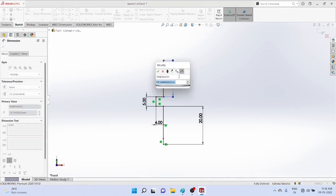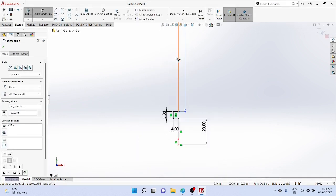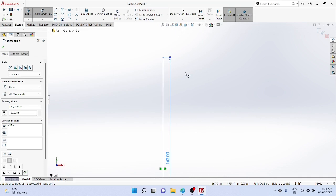Enter dimensions - vertical dimensions, horizontal dimensions - to complete one side of the profile of the piston.